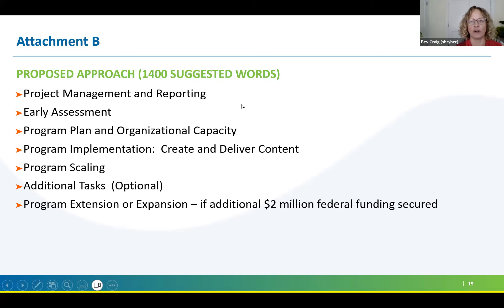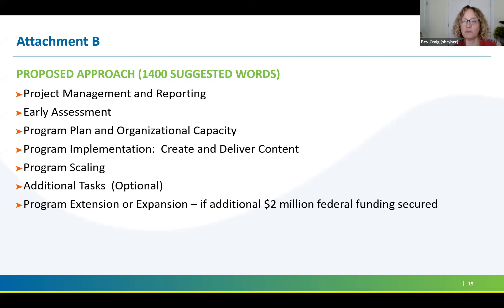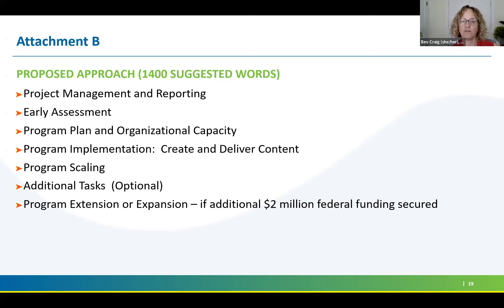Under project management and reporting, the RFP lays out expectations for how often we want you to check in with MassCEC on a project management basis, as well as quarterly with other state actors like the Department of Energy Resources and EEA. Some metrics are laid out, and it's important to be tracking those. We'd like to hear how you plan to track those metrics, and if you think there are other important metrics we haven't included for the success of a building performance exchange, this is the section to address that.